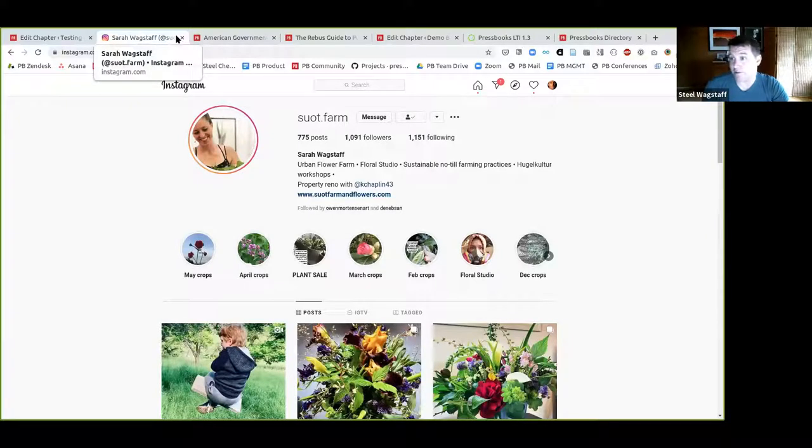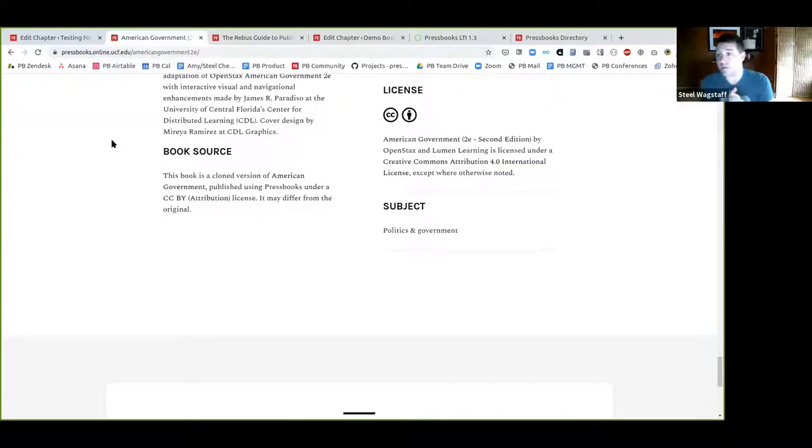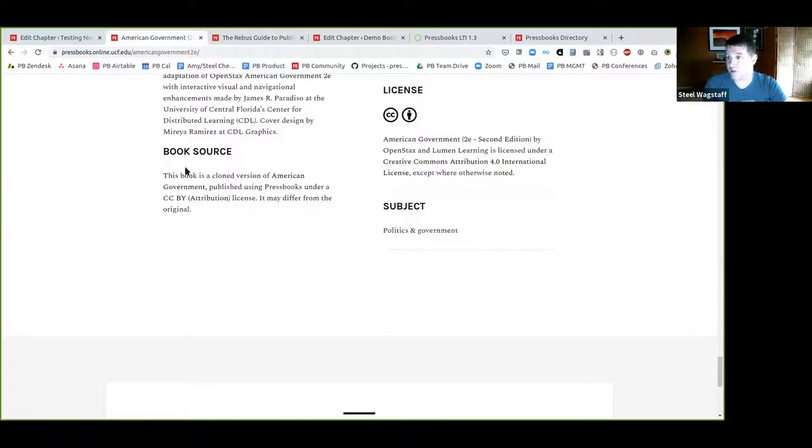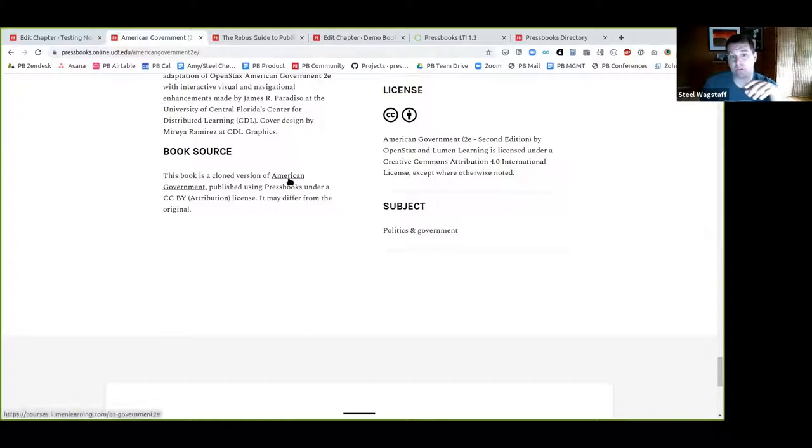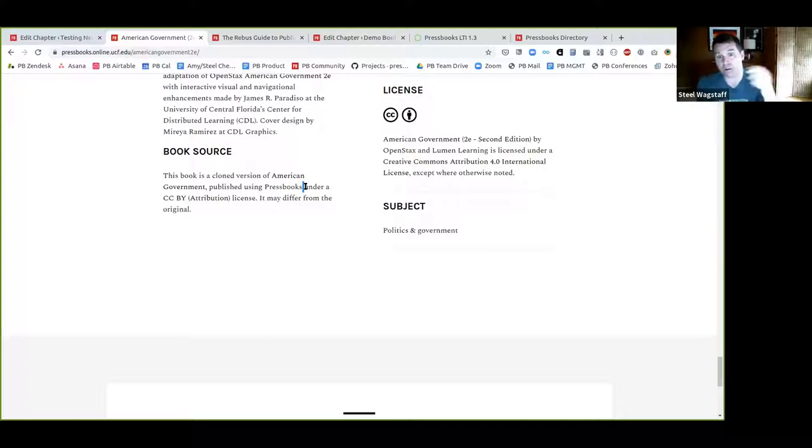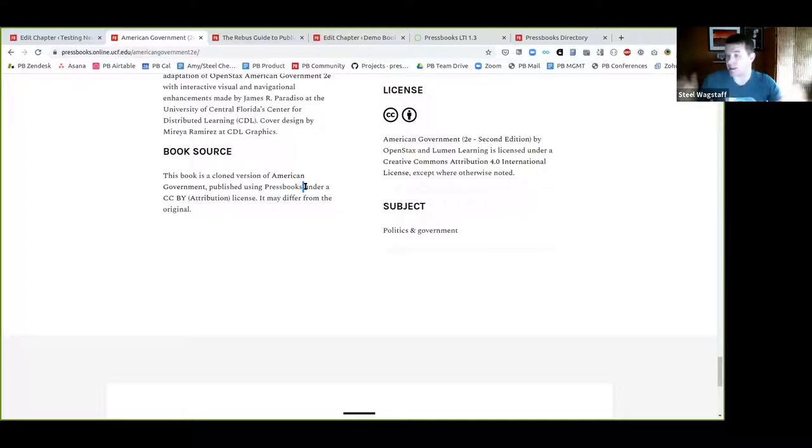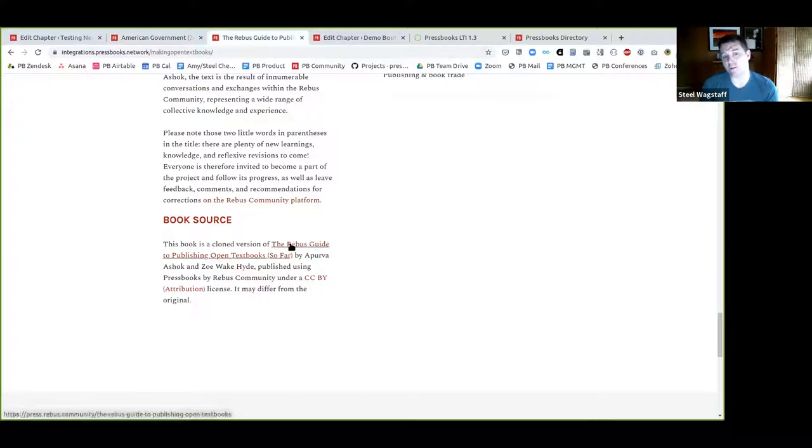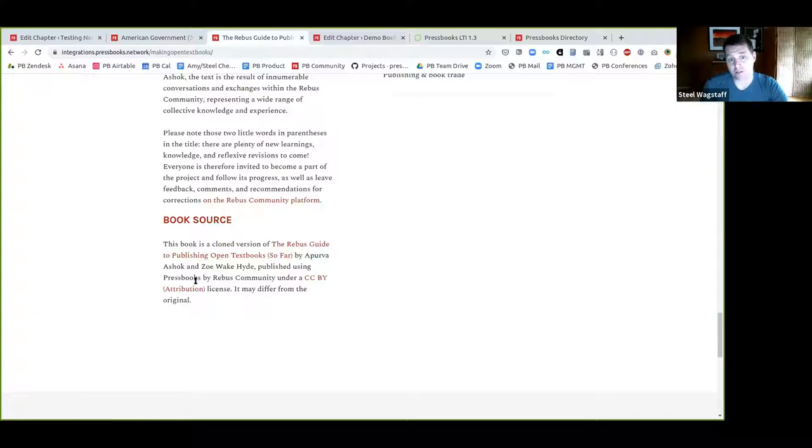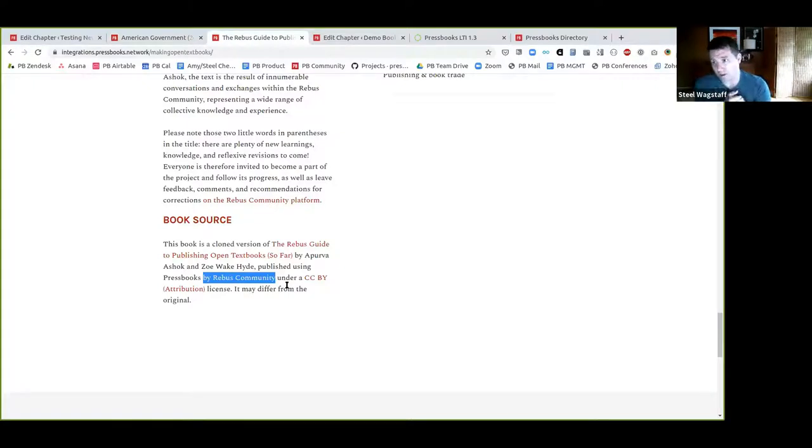Thanks, Cheryl, for the idea. And that was really fun for us to build and add. The next thing is also something that was suggested by someone on this call, Jim Paradiso. Thank you for bringing this to our attention. Jim noticed that the book source attribution statement had a couple of stray values. If the publisher was missing, so in this case, this book is a clone version of American government published using Pressbooks. There used to be a stray buy here, the word buy, and it was a space for the publisher. But if the publisher was missing, there was just a weird grammatical phrase, published using Pressbooks buy under, which didn't make any sense. So now if there's no publisher, there's no stray buy there. If there is a publisher, it looks like this. This book is a clone version of this book by Aperva. Thank you, Aperva. Great book. Published using Pressbooks buy name of publisher under the license. So it's a small change, but it makes a difference if you're trying to read a grammatically correct attribution statement.